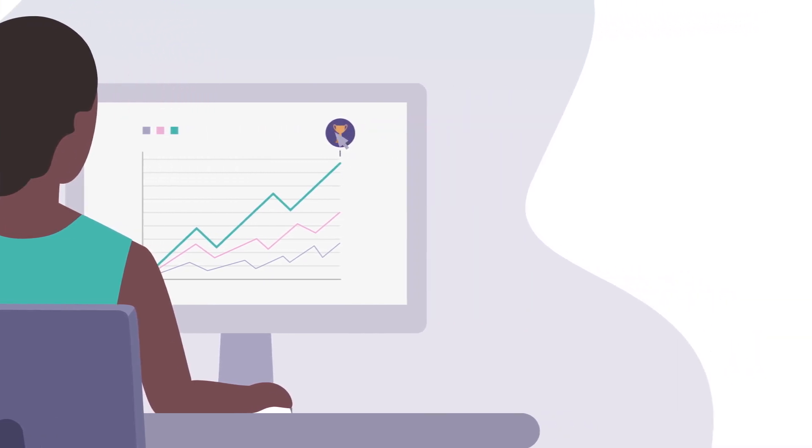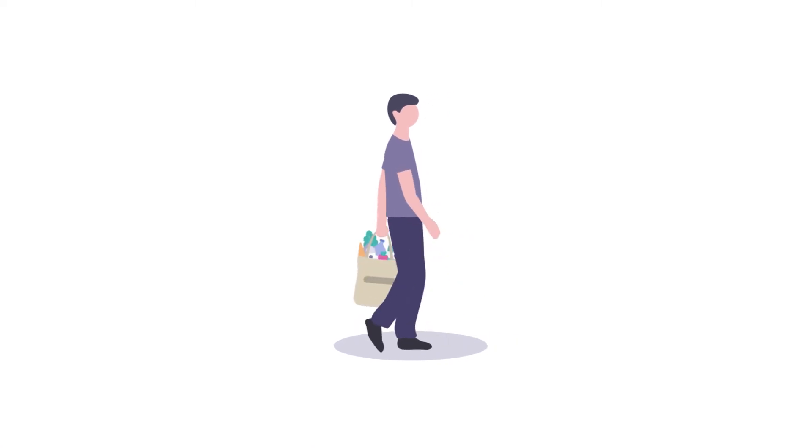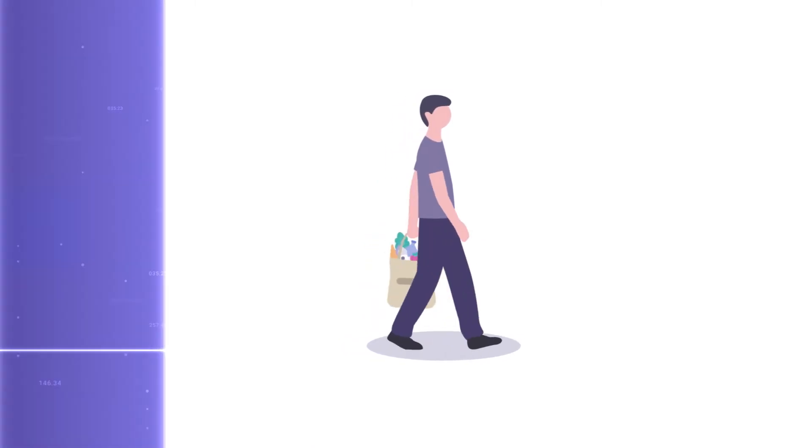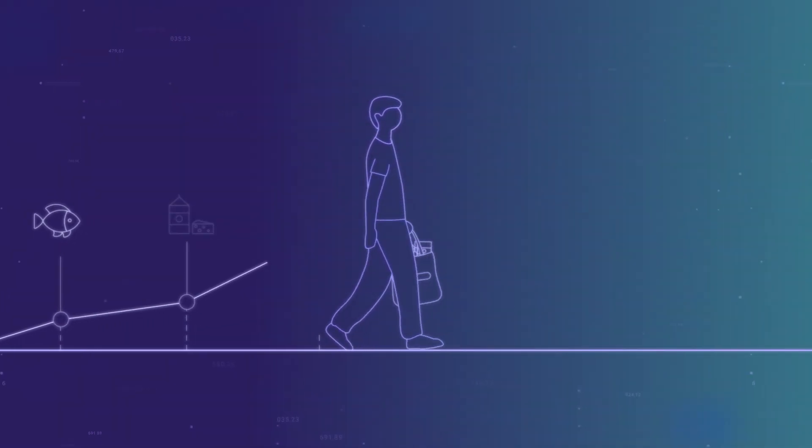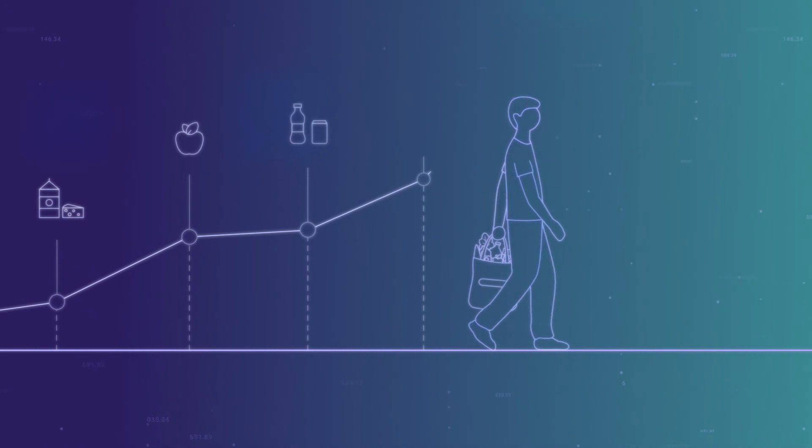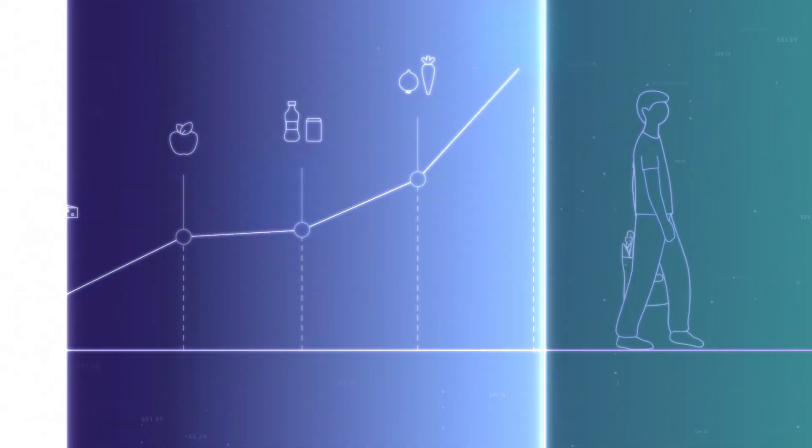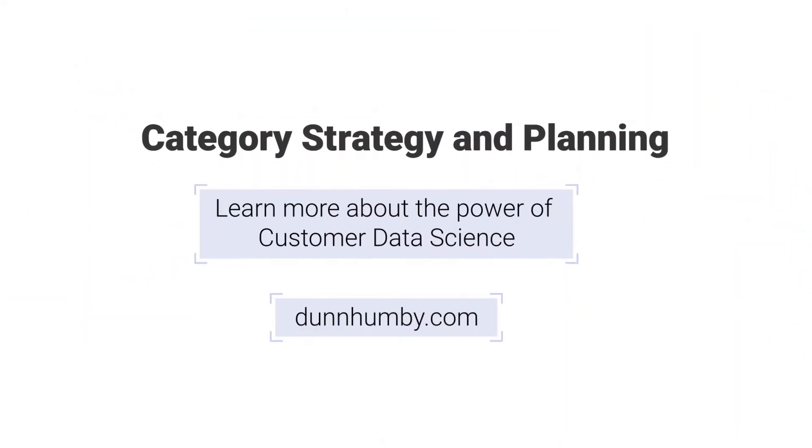Category strategy and planning brings the best of Dunhumby's expertise and tools together in an end-to-end customer-first process to unlock new and sustainable category growth. Visit dunhumby.com today to learn more about the power of customer data science.